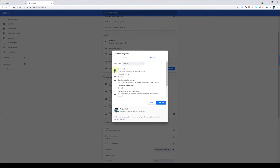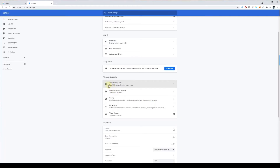Then select what you want to delete. If you want to delete cookies, untick Browsing History, tick Cookies and other site data, and click Clear Data. If you also want to clear your cache — cached images and files — tick that as well and then click Clear Data.